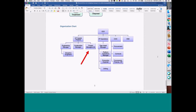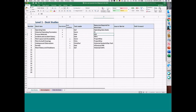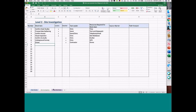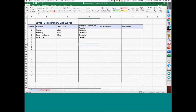So I'm going to show you — this is a result that the class put together. You'll see three categories: Desktop Studies, Site Investigation, and Preliminary Site Works.